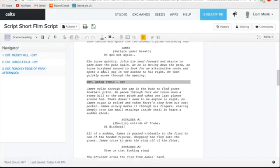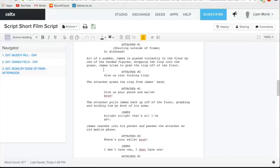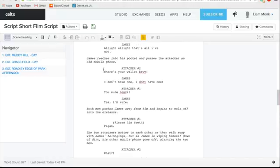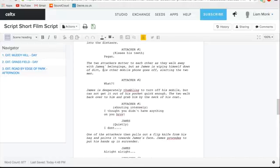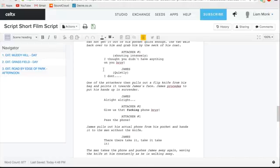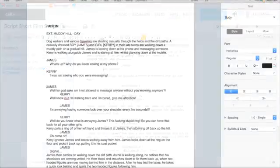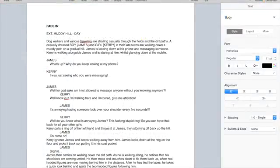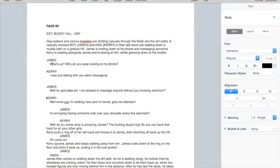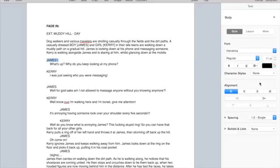Hello and welcome to my tutorial video on how to use Celtex and its benefits. Today we will be discussing how it compares to other word processing software in terms of creating professional film scripts.